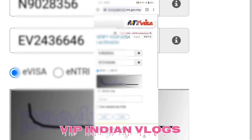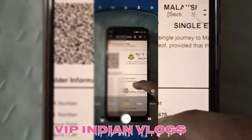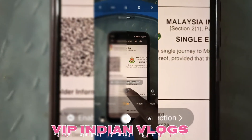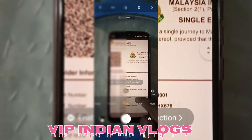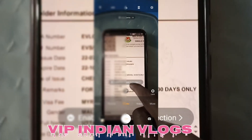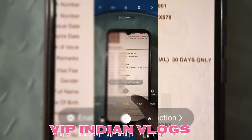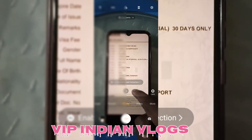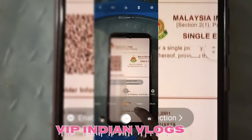To ye hota hai employment visa, ya jise hum electronic visa kehte hain. Ye kuch information thi jo main aapko dikha raha tha. Ek aur visa bhi verify kiya gaya tha — verify ho gaya.